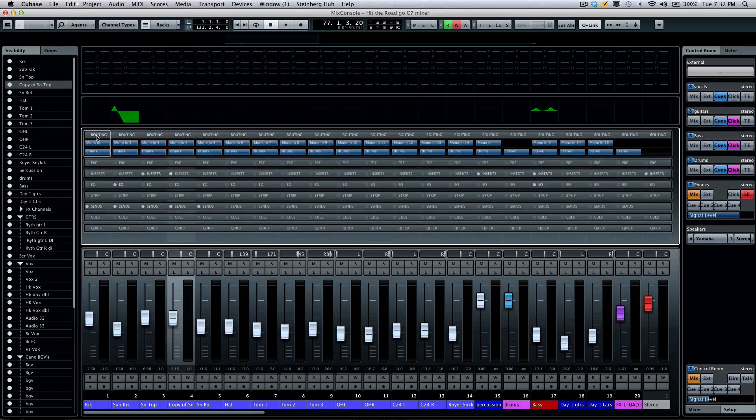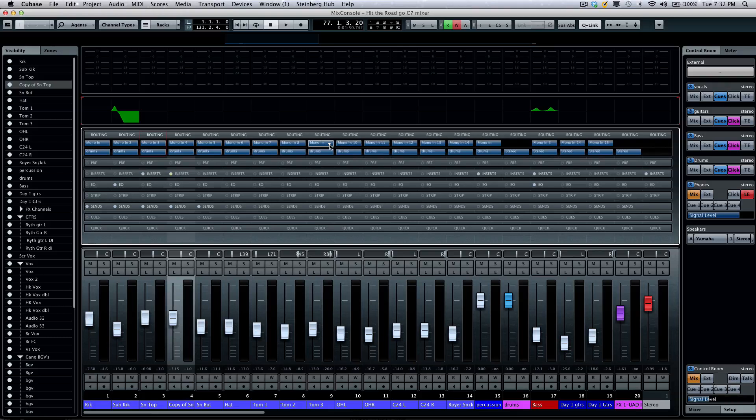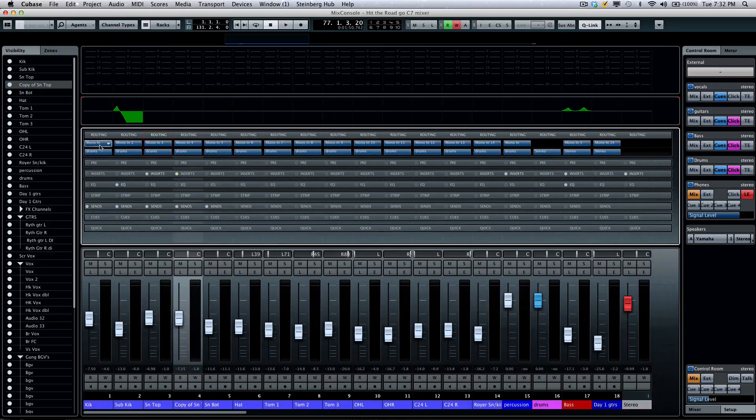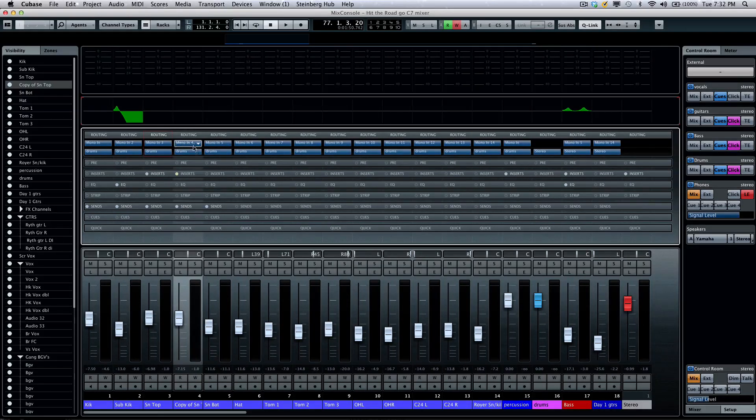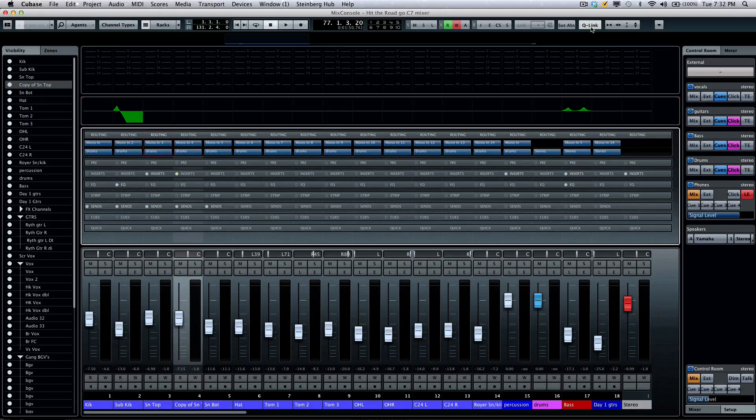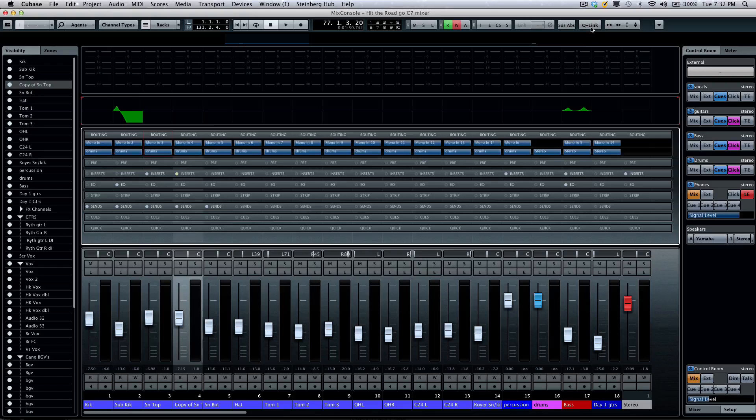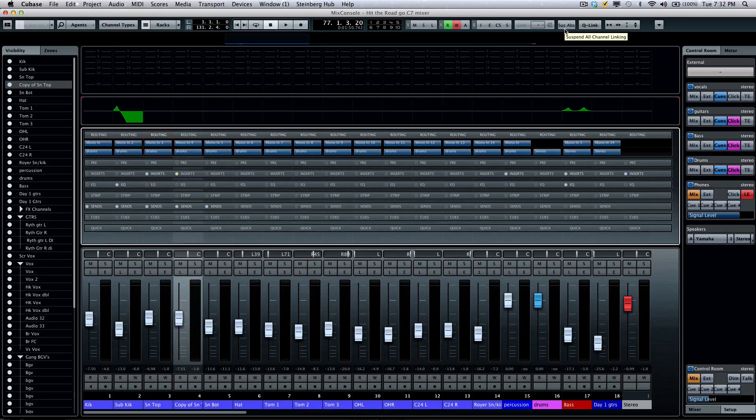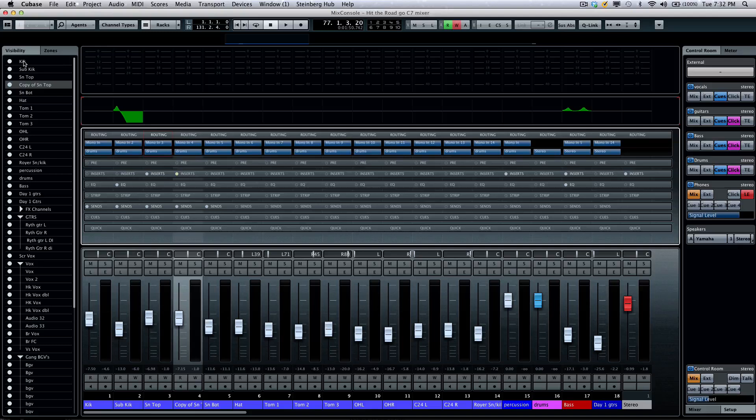Looking at my routing, this would show me my available inputs and outputs for each channel of MIDI or audio. If I wanted to use this in conjunction with my quick link, I could activate that by clicking here, or I could temporarily engage that mode by holding Shift plus Alt or Option.